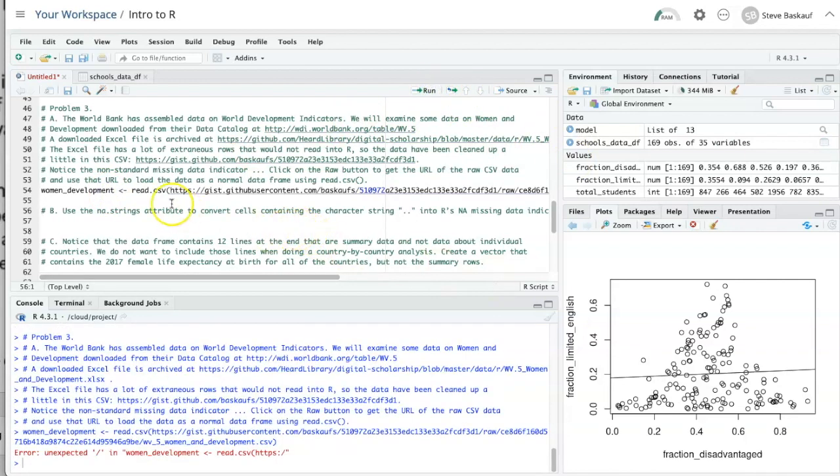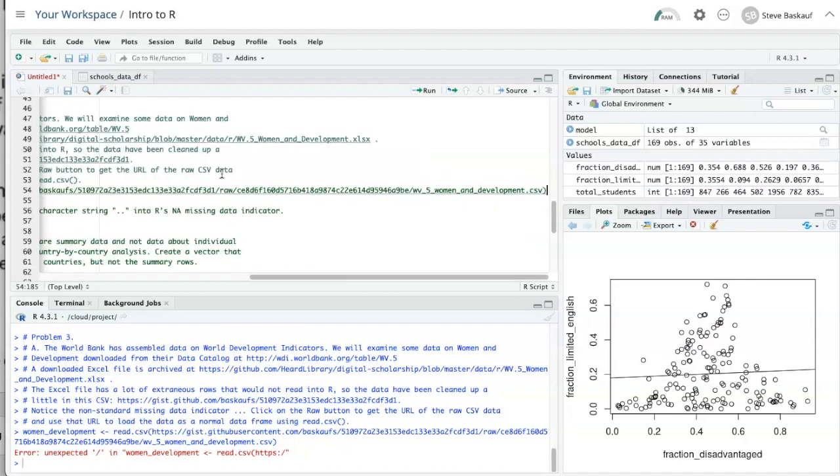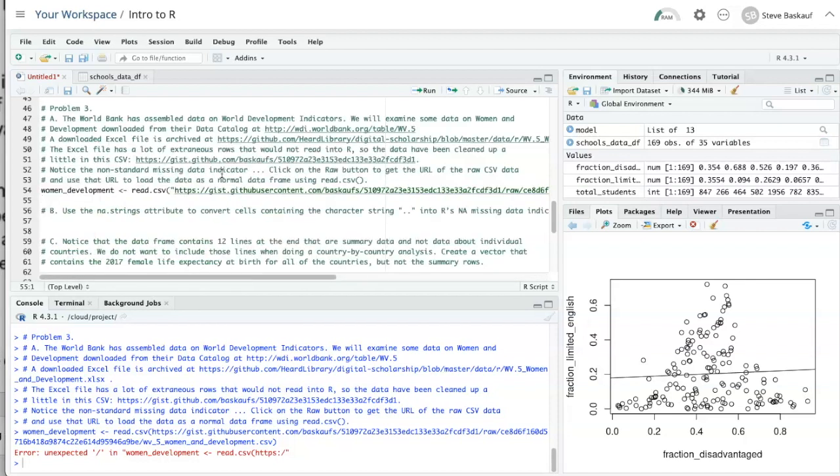Ah, I forgot to put it in quotation marks. Bad me. Now let's try it again.